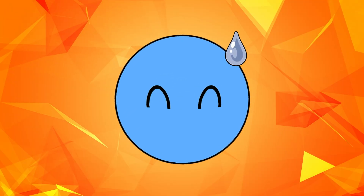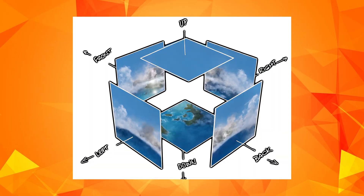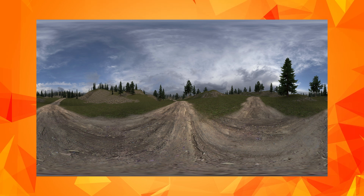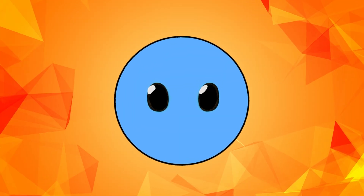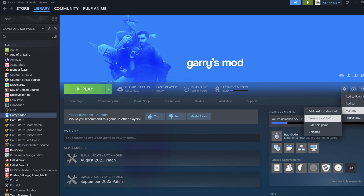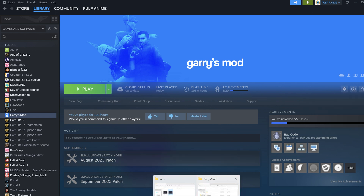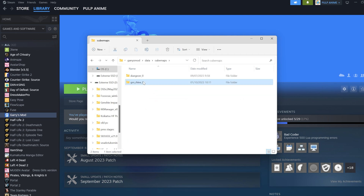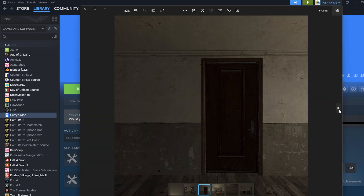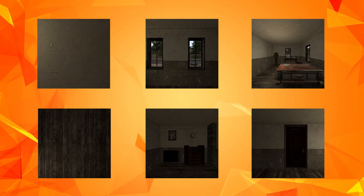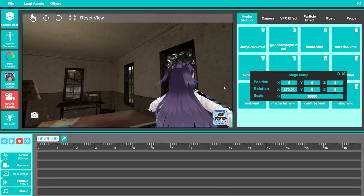Just in case I was speaking gibberish — a cube map is basically a box made from six different images that together create one panoramic image. In order to access those images, go to Gmod's homepage on Steam, and under the manage tab, click on browse local files. Then click on Gary's Mod, then on data, and you will find a folder named cube maps. Inside this folder you will be able to find all of the cube map screenshots you've taken so far.